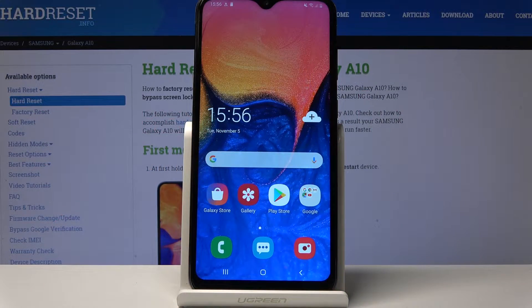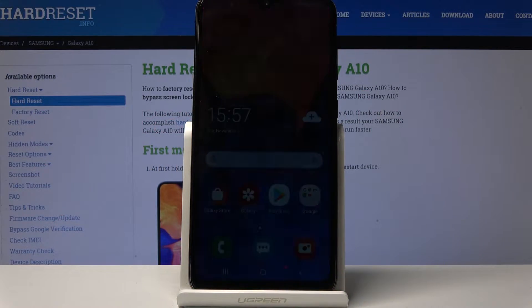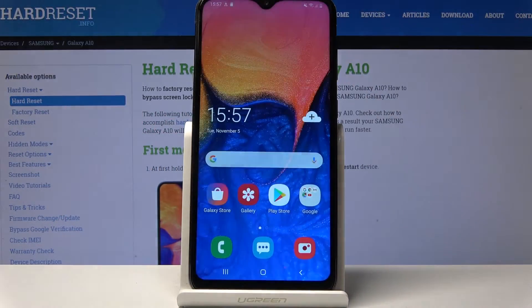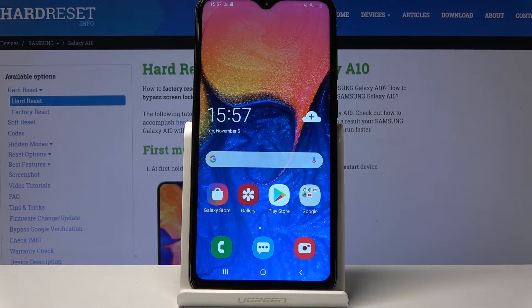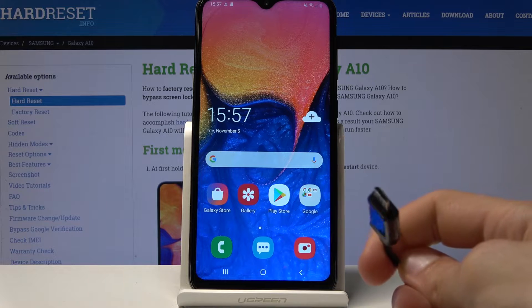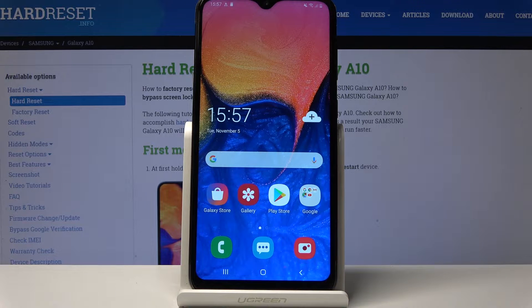Welcome. This is a Samsung Galaxy A10 and today I will show you how to boot the device into download mode. Before we get started, there is one thing that you will need, which is the cable that you use for charging. Plug it into your computer and have it ready on the side.